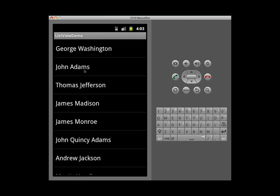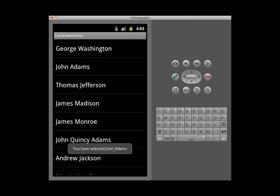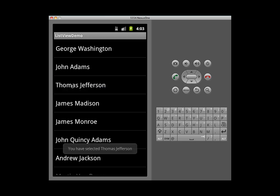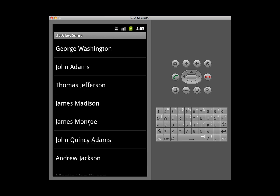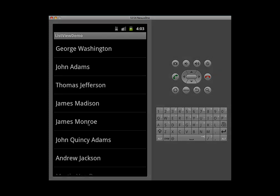And then when you tap on one of the items in the list, we're just going to display a toast. But you can see how we can create a response to one of the list items being selected.